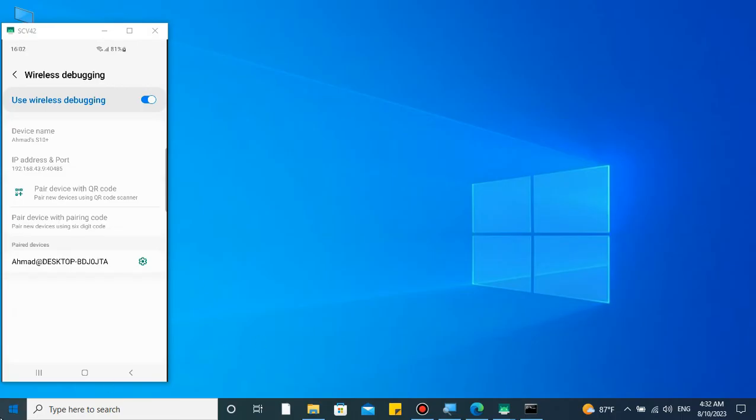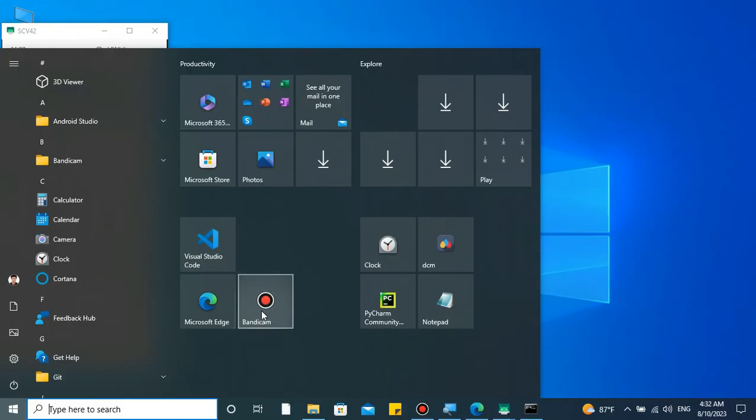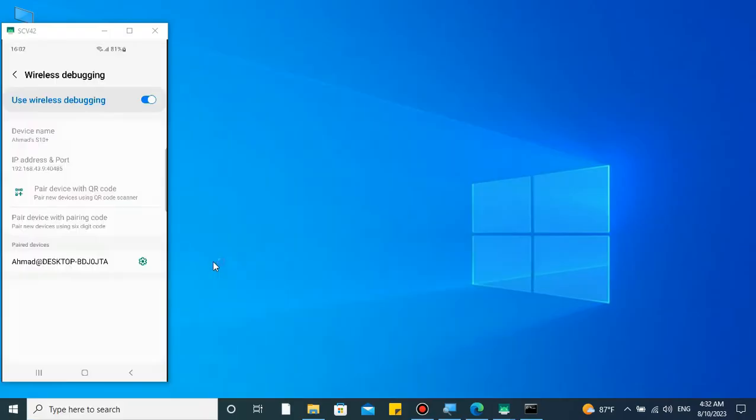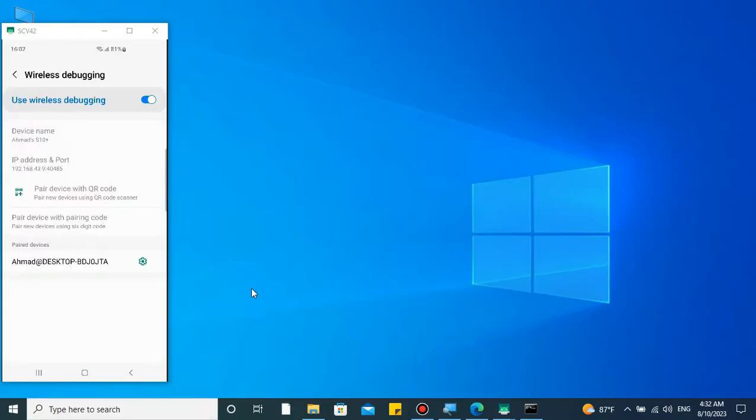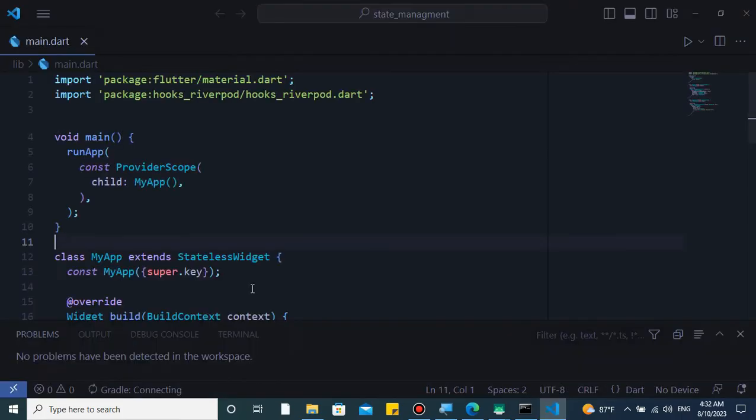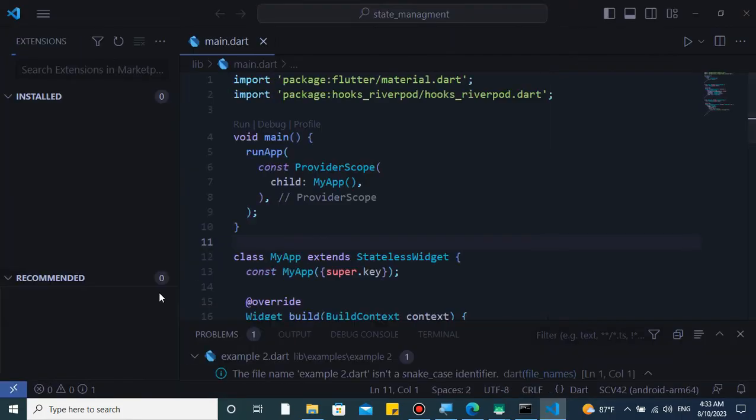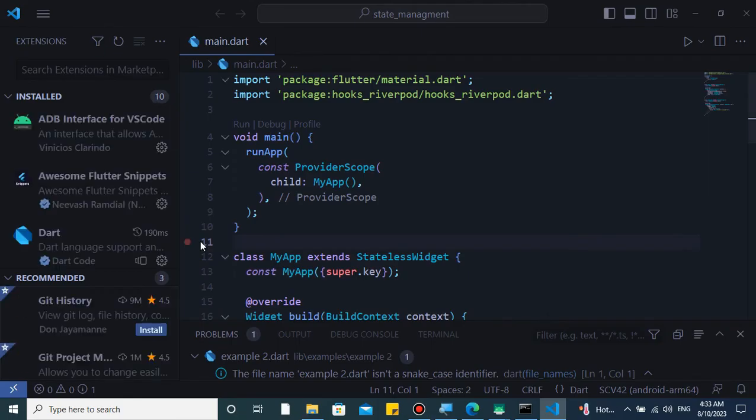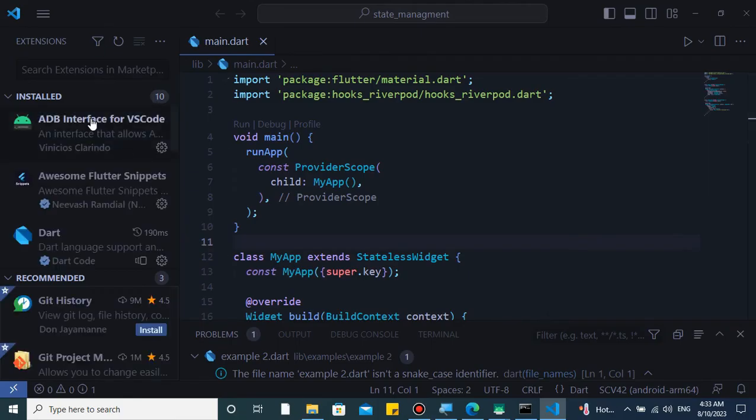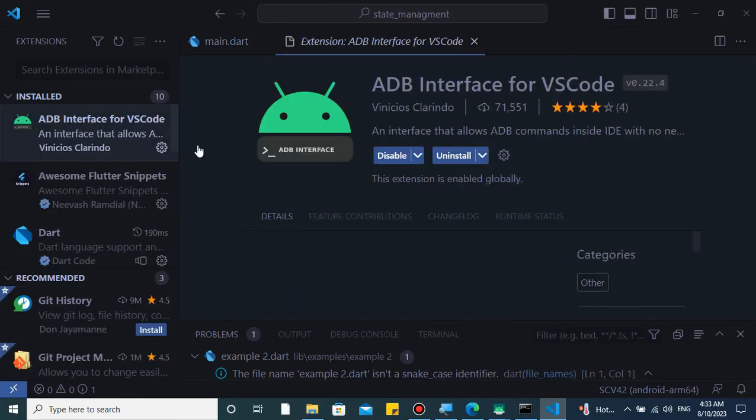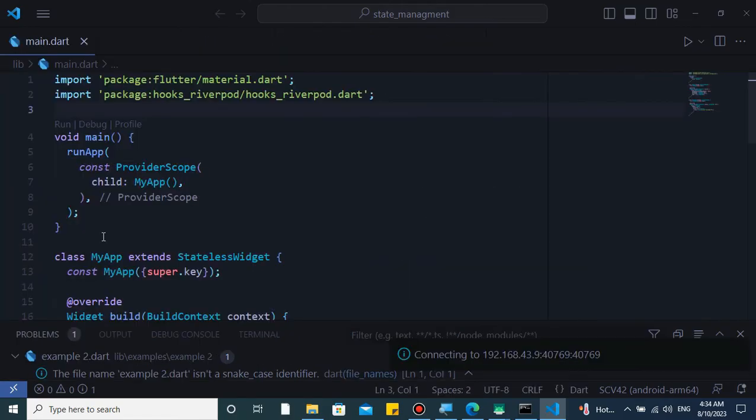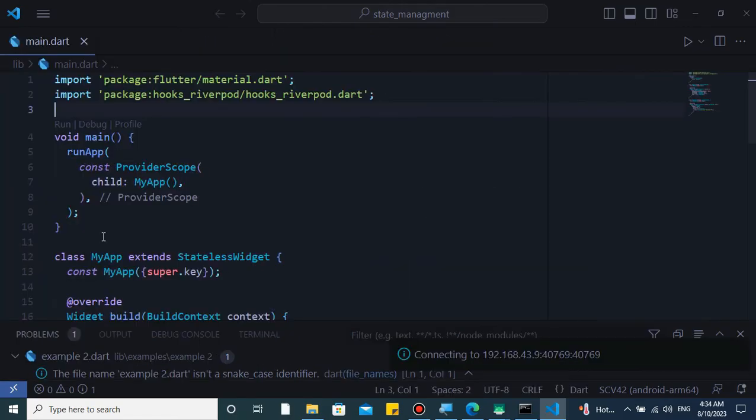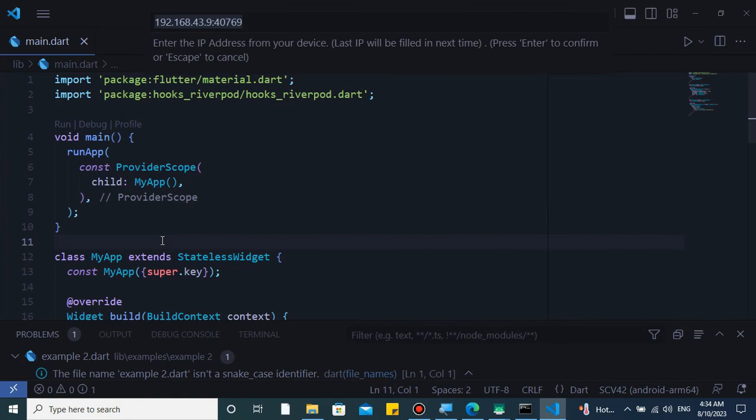When everything is done, go ahead and open VS Code. The first thing you do here is to install an extension called ADB Interface for VS Code. As you see I have already installed it, which allows to run ADB commands. Press Ctrl Shift and P and run the command Connect to Device IP.